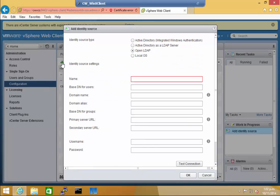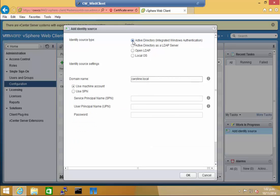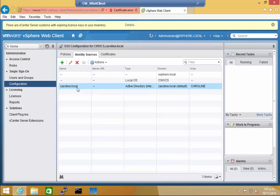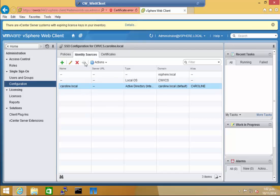To add a source, click Active Directory Integrated Windows Authentication, and the domain name is automatically populated. I've already done this, so I'll click Cancel, otherwise I'll get an error message. If you highlight the domain, you get the options to edit or delete.